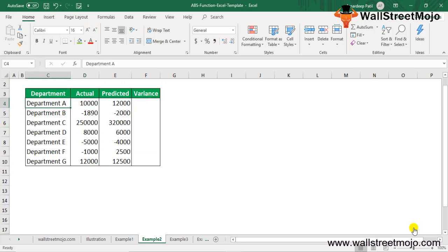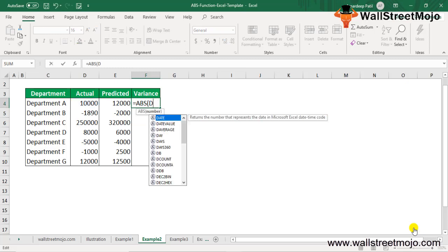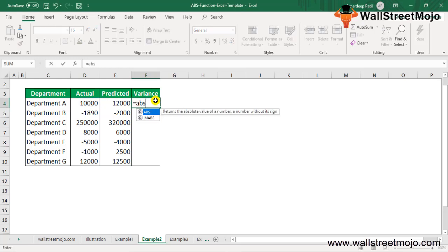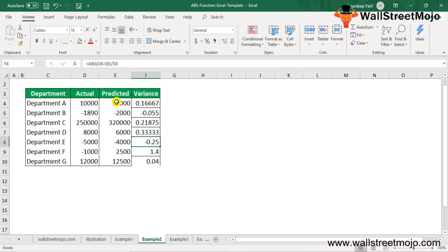Example two: suppose you have revenue data for seven departments and you want to calculate the variance between predicted and actual numbers. You can use the ABS formula as =ABS(D4-E4)/E4. This gives the absolute variance. Press Ctrl+D to drag the formula down and get answers for all remaining departments.